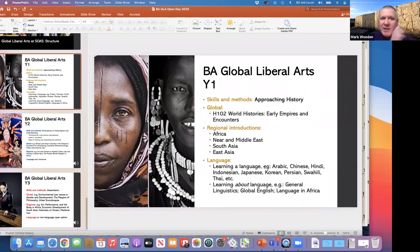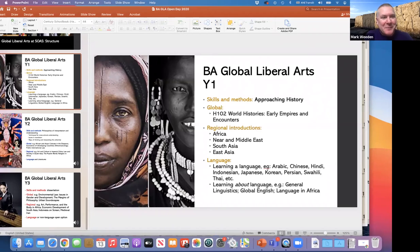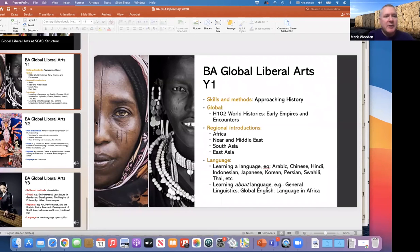Peter asks: can we take both Mandarin and Cantonese simultaneously? I imagine one would be able to develop from one to the other, but that's something you'll need to find out from the East Asia department.